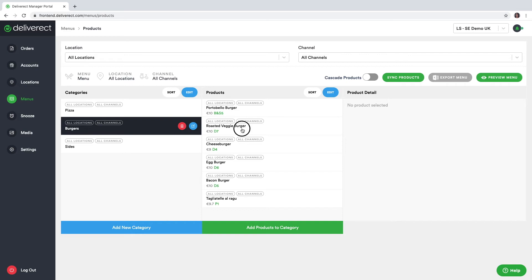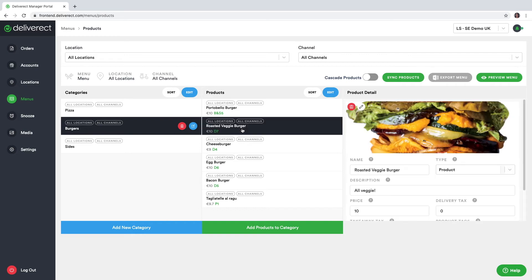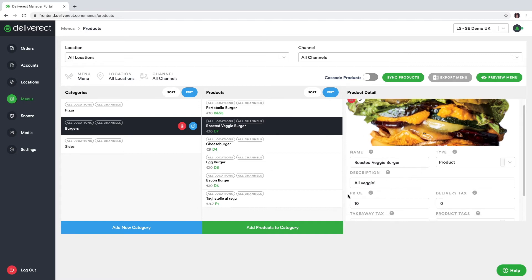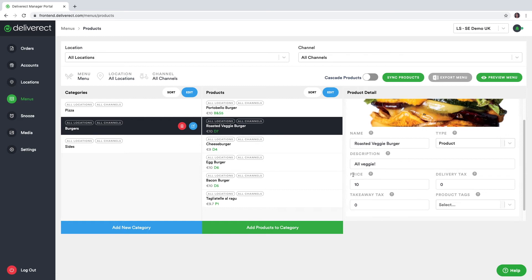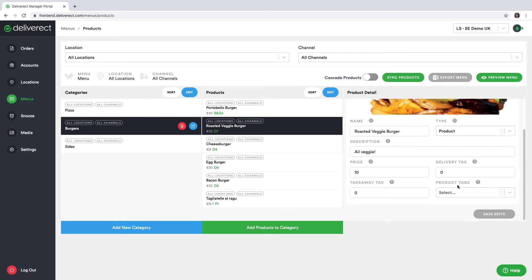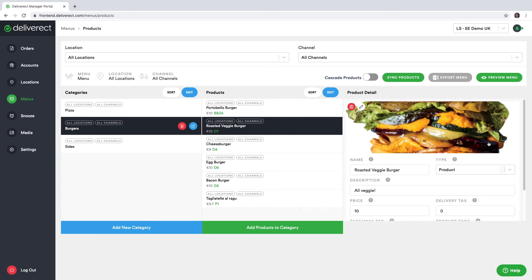Let's look at one of the products here. If we look at the roasted veggie burger, here we can see what is synchronized through from Lightspeed. You can see the name, the product type, the description, the price, the tax rates, any product tags, and the image as well.